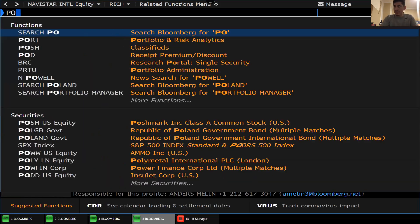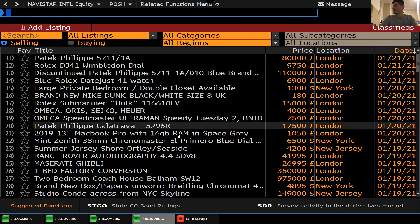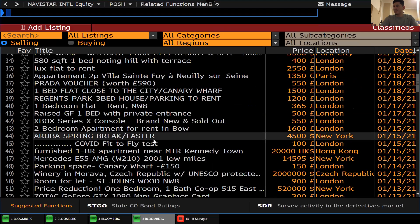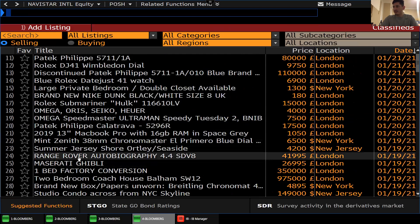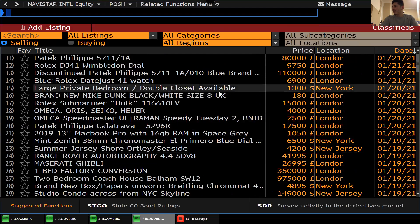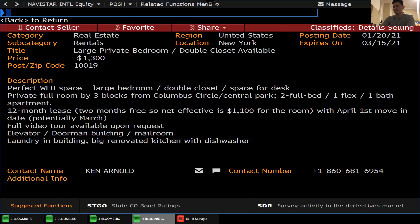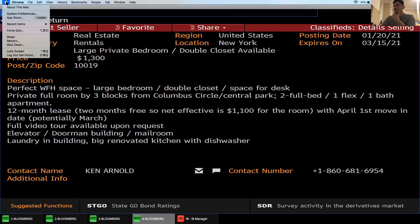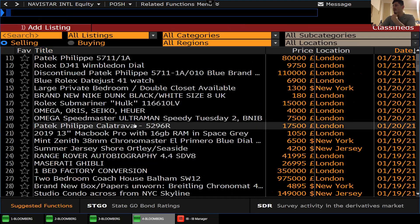Another thing I find pretty cool is POSH. POSH is like the rich person's Craigslist — they have all types of stuff on here. Somebody's selling their Maserati, a Range Rover for $41,000-$42,000. You have a $1,300 private bedroom with a double closet available. If you just click it, it shows a little description on it and you can contact the person. This is pretty interesting because you really have some serious people that use this terminal.